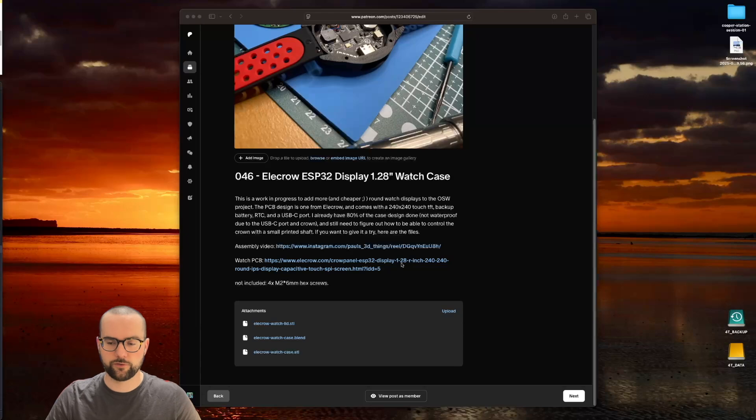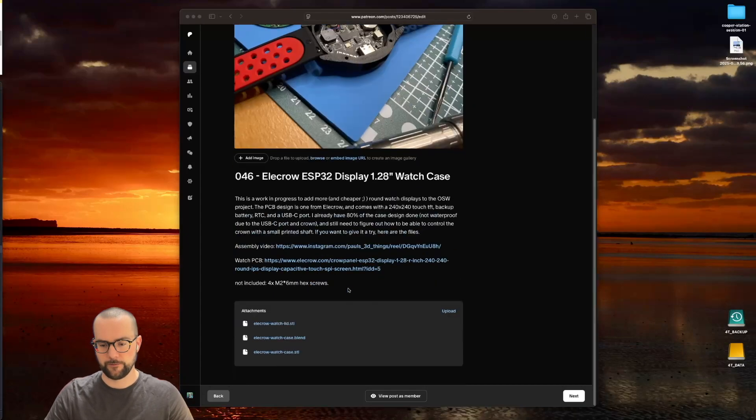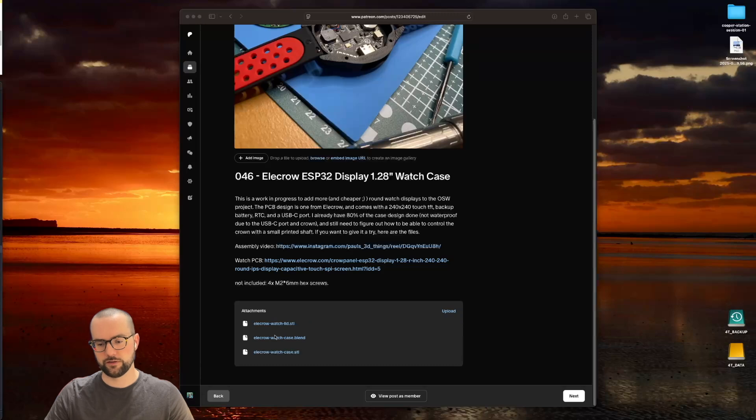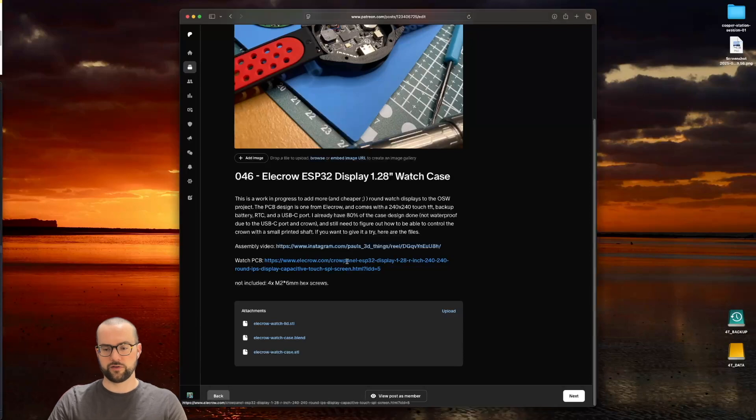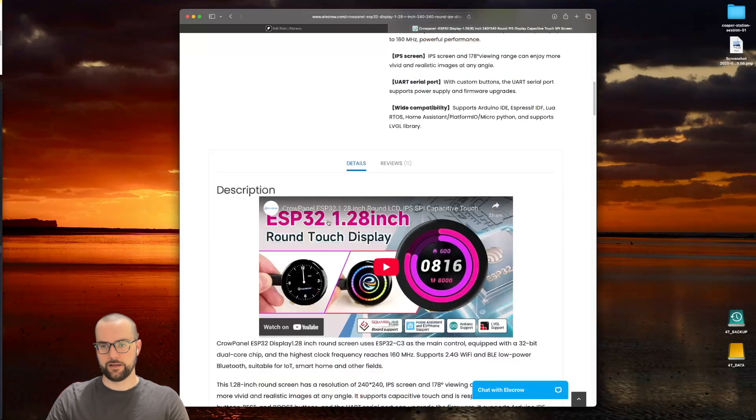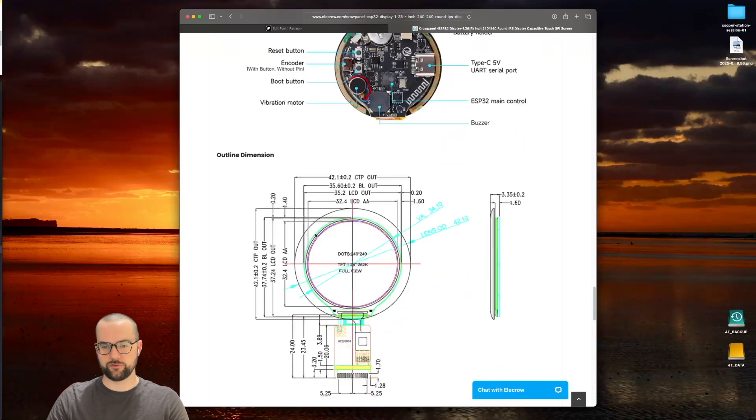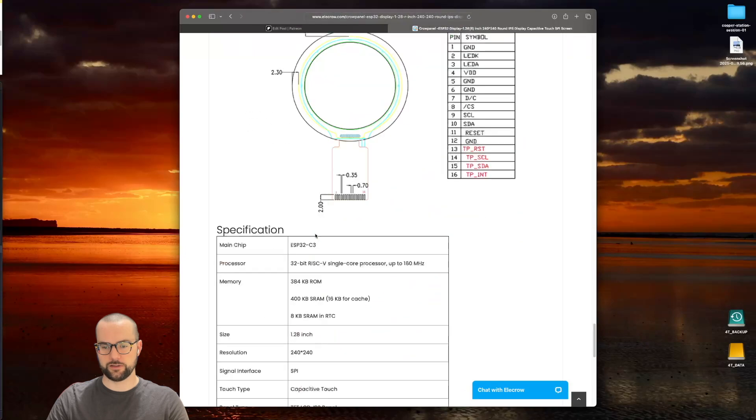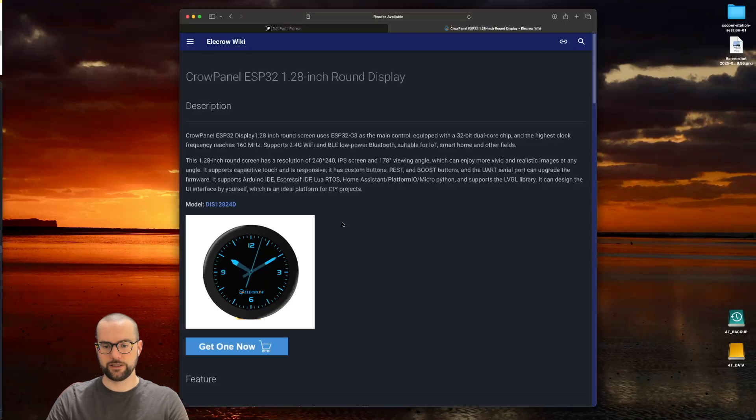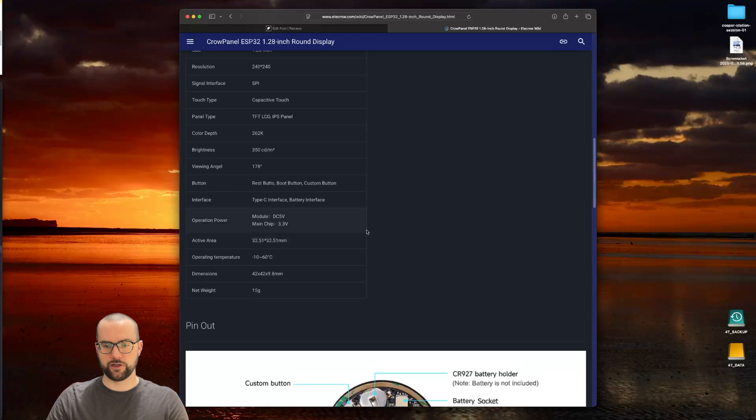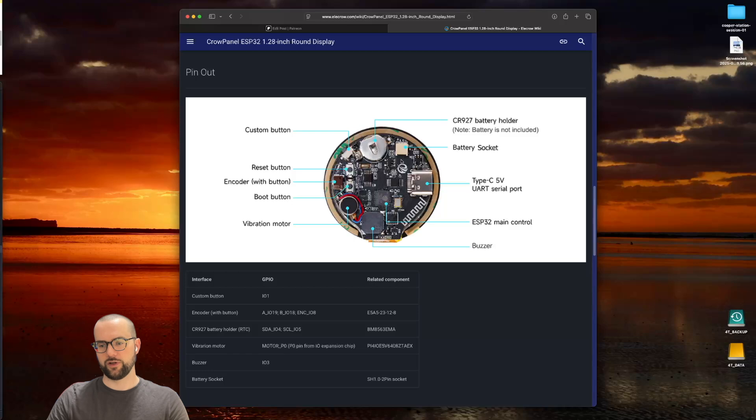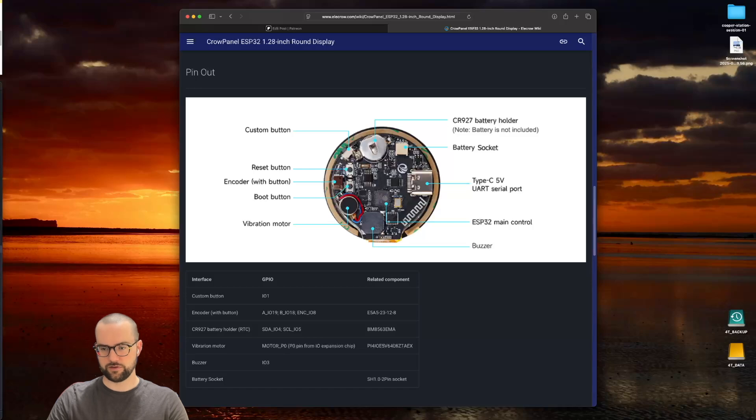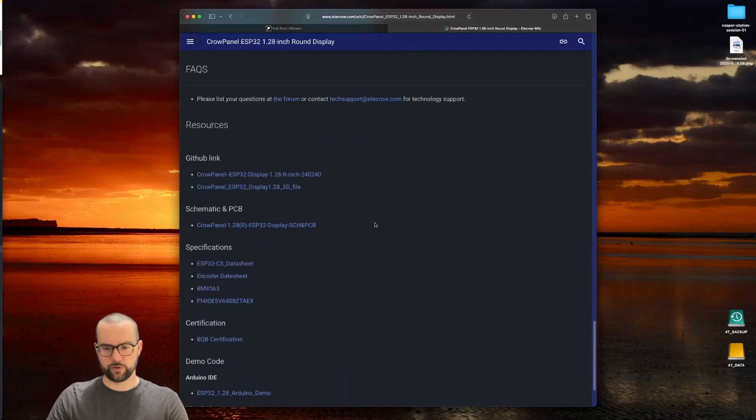If you come here from my original post on my Patreon, where I've uploaded the STL files to print the case and lid and also the original render sources, you will find that I've also placed a link to where I found this display. If we scroll all the way to the bottom, we will find the wiki page. There we will find details about the PCB.